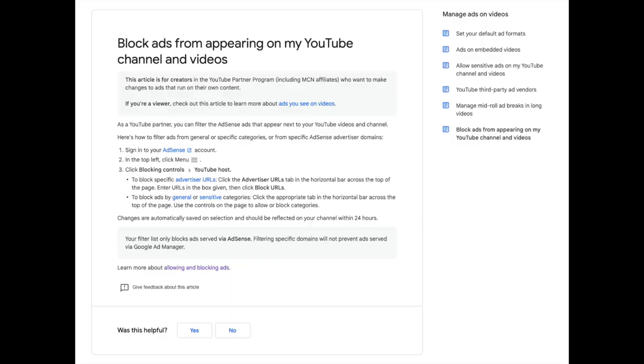First up, let's talk about AdSense blocking controls — the means by which you tell us about specific ads or types of ads that you do not want to appear on your channel. The news here is that MCN affiliate channels have been given access to AdSense blocking controls, allowing them to make editorial decisions about the type of ads that serve on their channel.